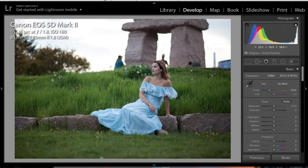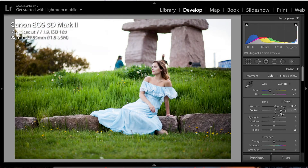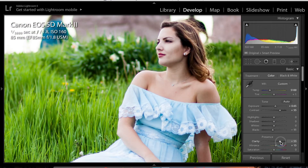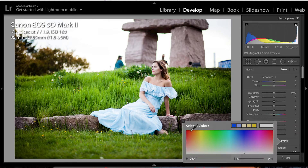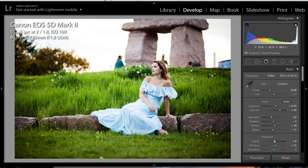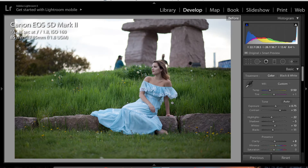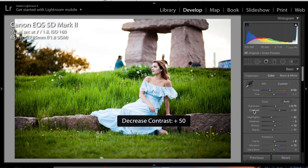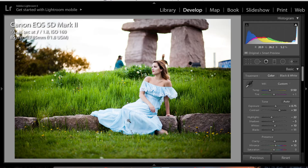I'll go ahead and fast-forward through the basic edit of this photo — the kind of edit I would normally do. After that I'll show you how to delete the people. Okay, so here we go — before and after. I went ahead and edited this photo, and as you can see before and after, I really like it.